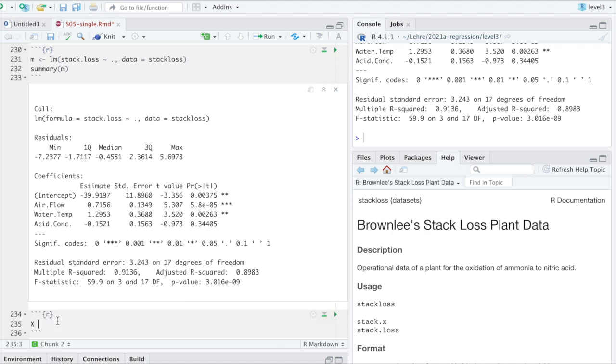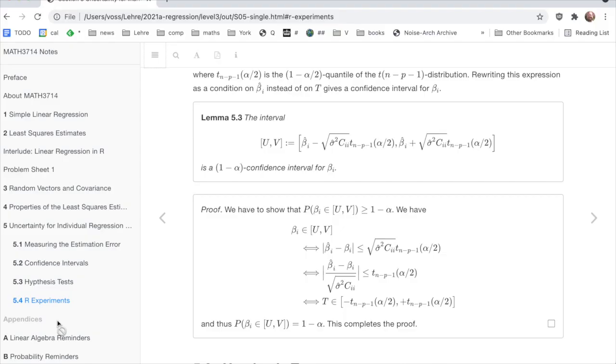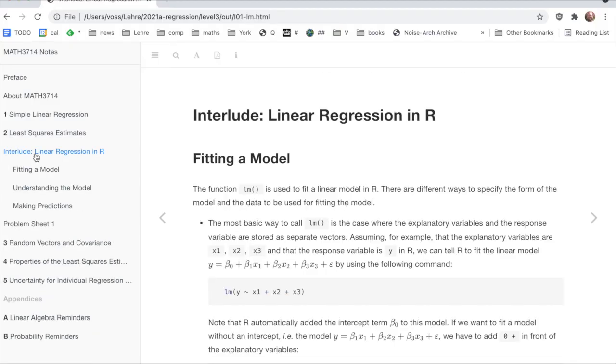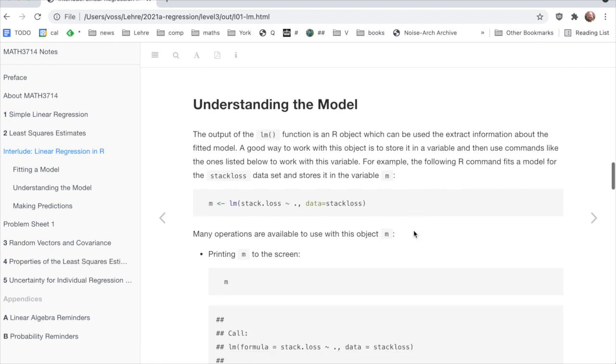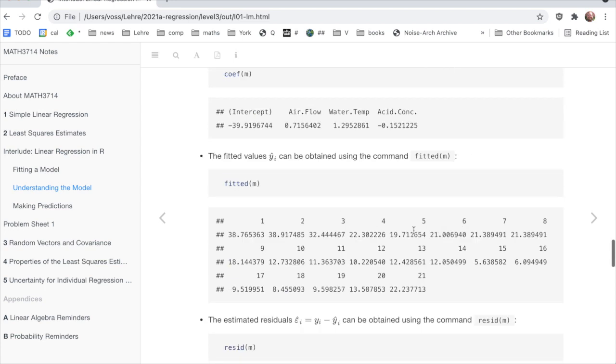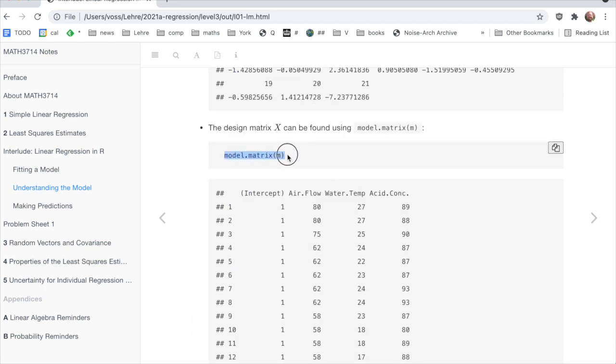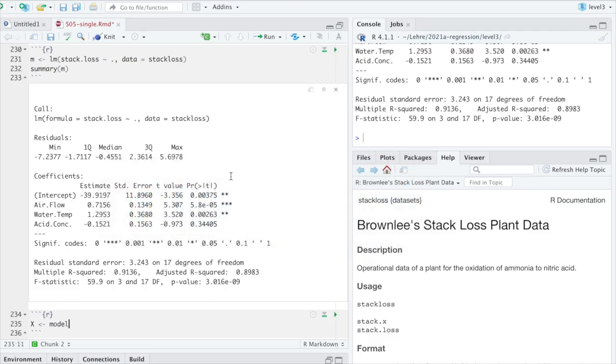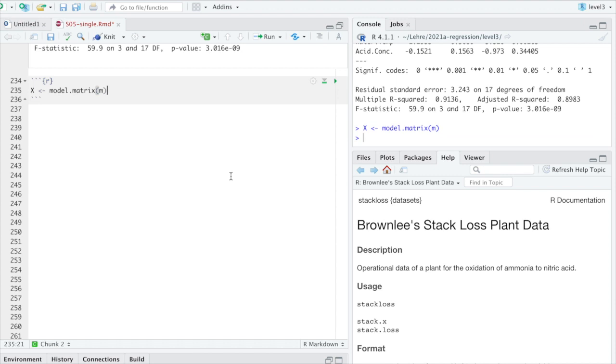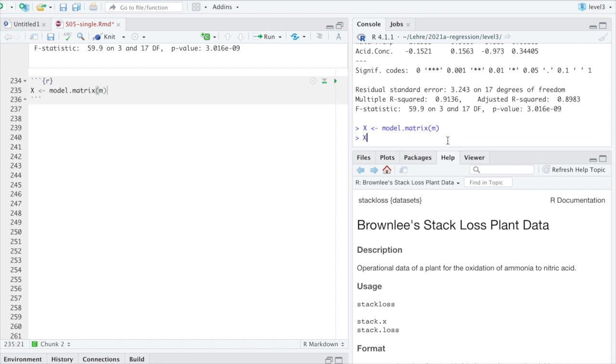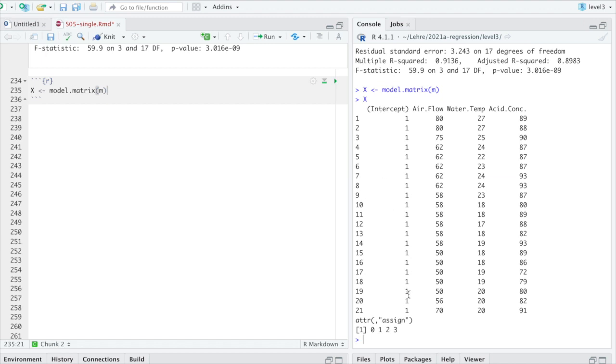Then I said stack loss is the output. We want it as a function of all three other variables. And I need to tell it the data set, which is stack loss. So I do that. This command has no output, but we could look at the summary output we get here. So here we can see the fitted data has an intercept, which is minus 39.9. Then the coefficient beta one, which describes here some airflow is 0.71 estimated. The water temperature has coefficient beta two, which is 1.295. And the acid concentration corresponds to beta three, which is estimated to be minus 0.1521.